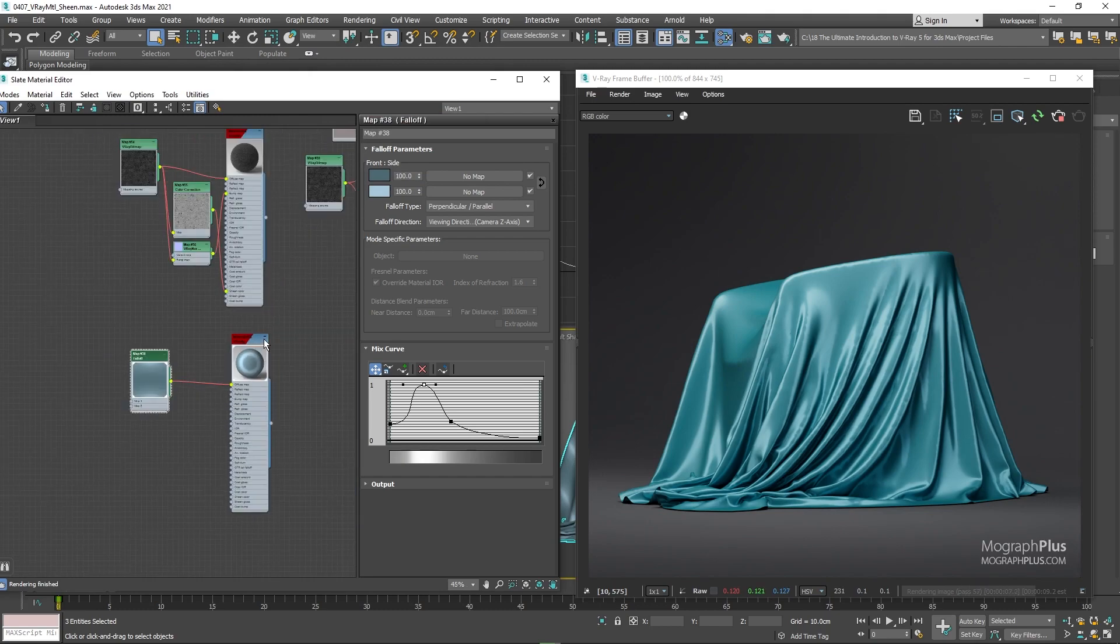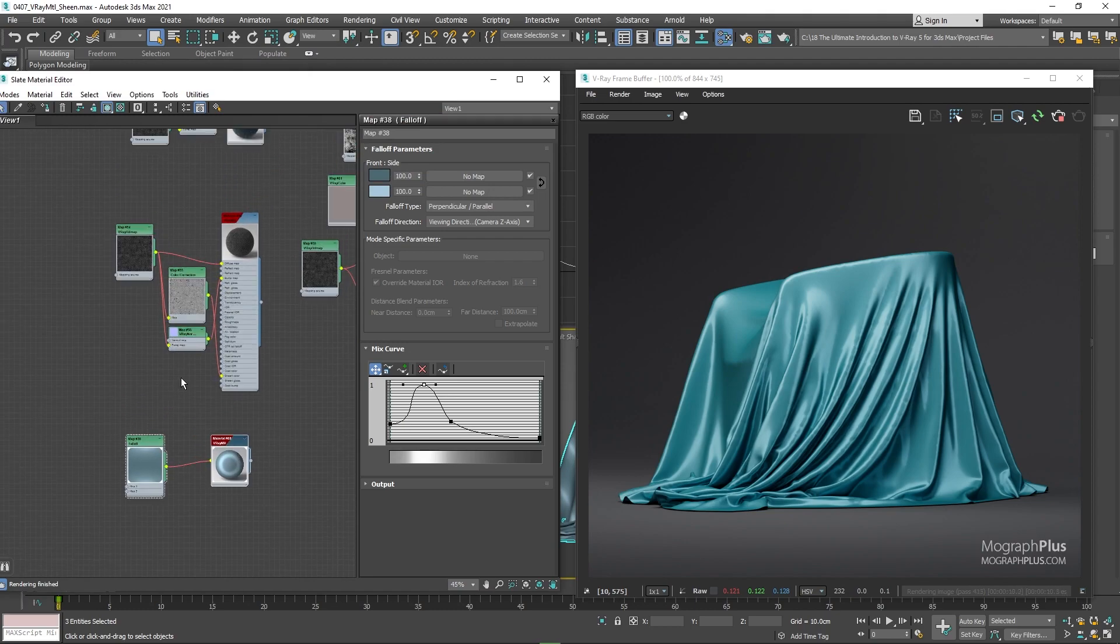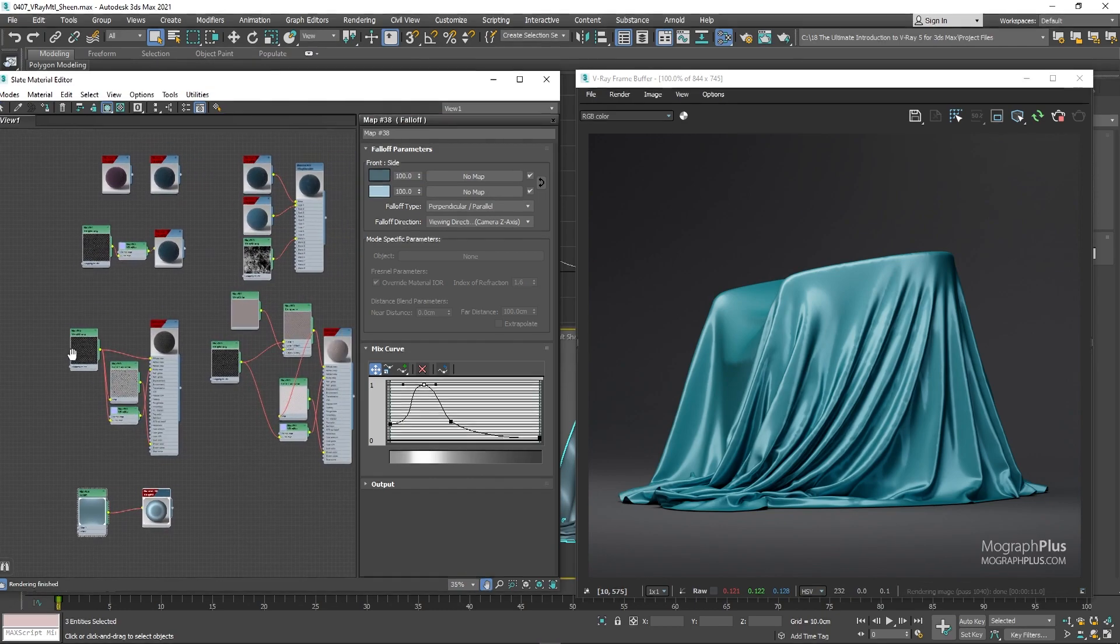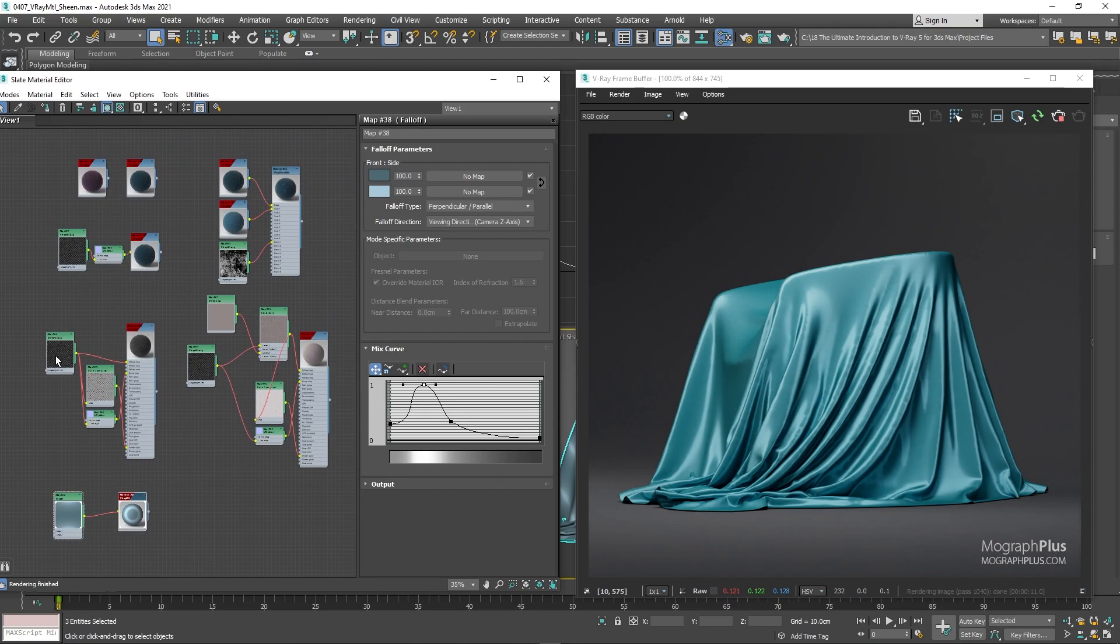So that's about the sheen component of the V-ray material and how to create realistic fabric shaders in V-ray for 3ds Max. See you in the next video.